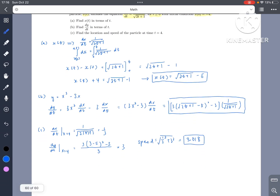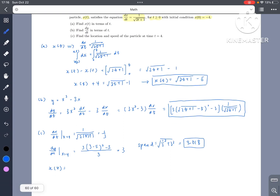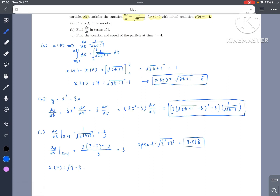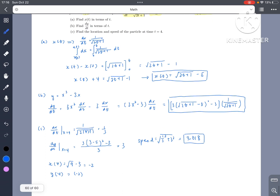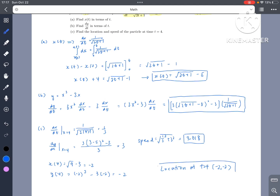For the location at t equals 4: x of 4 equals the square root of 9 minus 5 equals negative 2. And y of 4 equals x cubed minus 3x, so negative 2 cubed minus 3 times negative 2, which equals negative 2. So the location at t equals 4 is the point negative 2, negative 2. And that was the question.